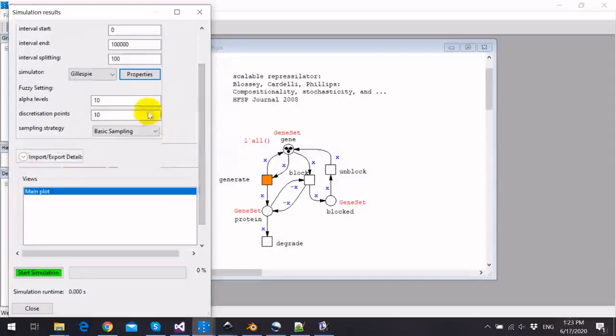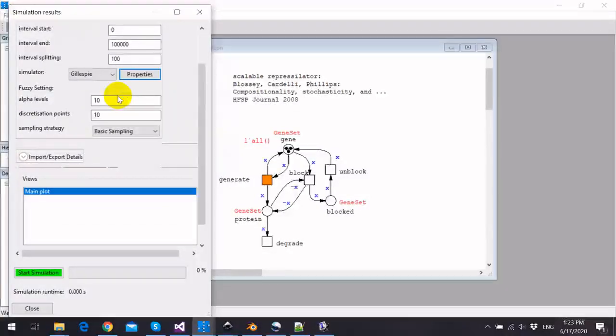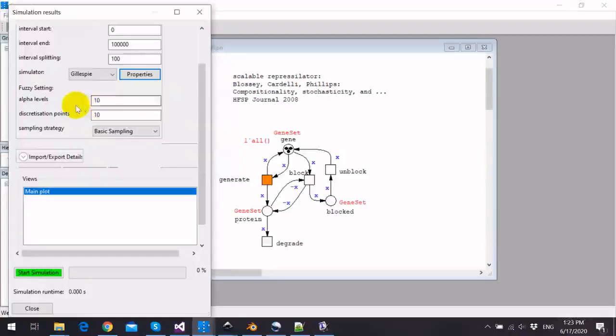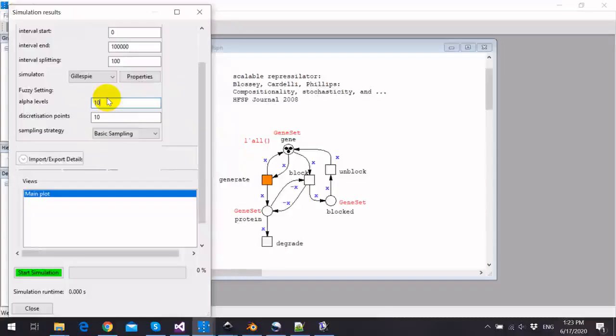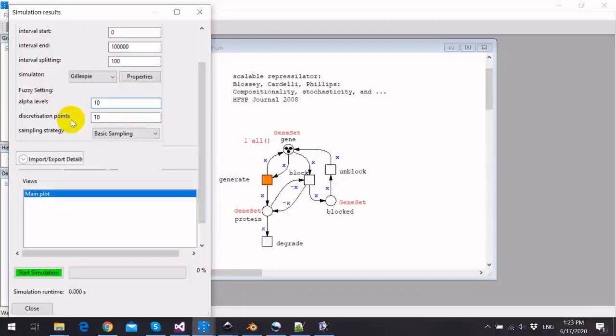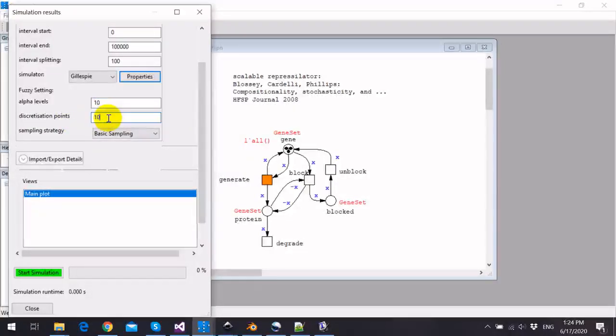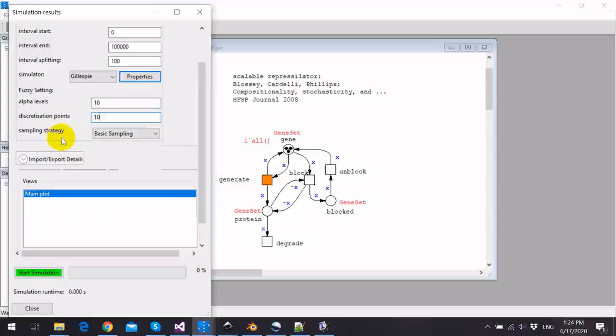The most important section for the fuzzy simulation is to configure the number of alpha levels of the fuzzy numbers in the model, which is 10 by default, and the disassembling strategy.